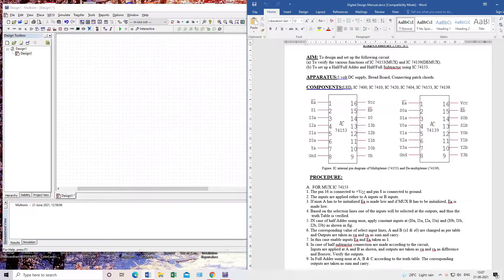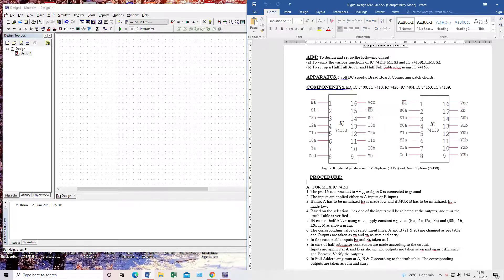The 74153 is a 4-to-1 MUX IC. You can see there are four inputs: I0, I1, I2, I3. One enable pin is there to enable it, and two select lines S1 and S0. There is one output Y. There are two 4-to-1 MUXes inside this one IC — the first and second 4-to-1 MUX. The select lines for both MUXes are the same, S1 and S0, but the outputs are different: YA and YB, and the enables are also different: EA and EB. VCC and ground are common.